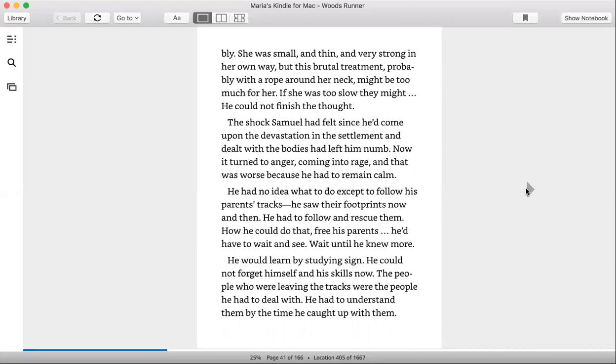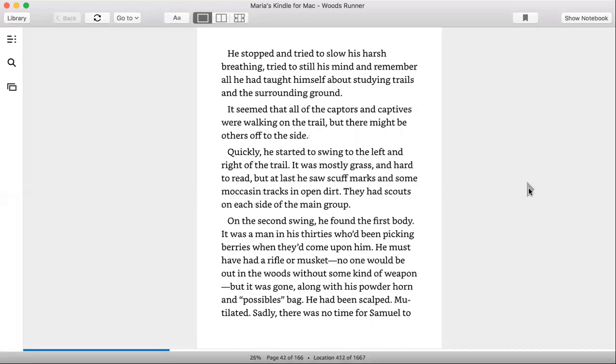He would learn by studying sign. He could not forget himself and his skills now. The people who were leaving the tracks were the people he had to deal with. He had to understand them by the time he caught up with them.